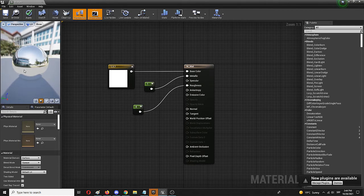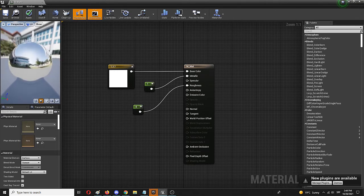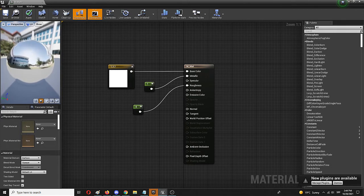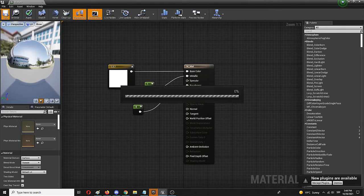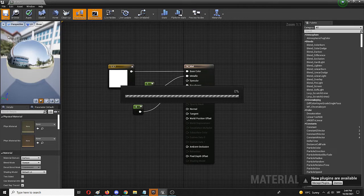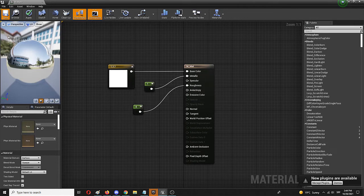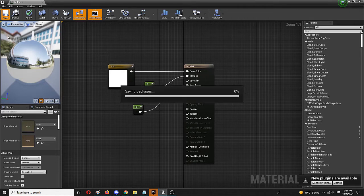We're going to save it and apply it to the static mesh I already added to the level. Once we do that, we're going to do a quick flyover to see how it looks in action.